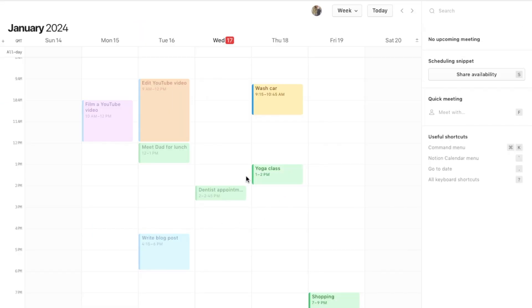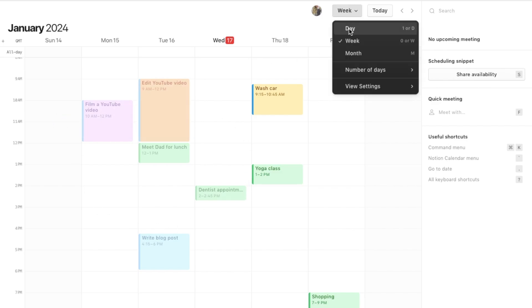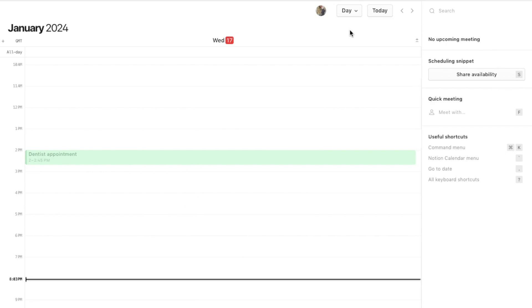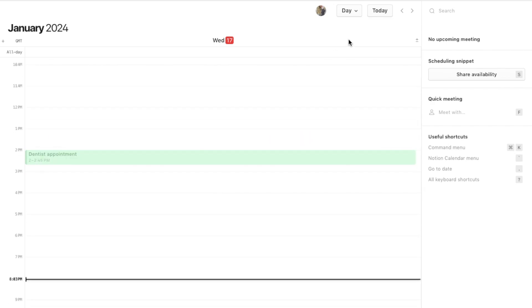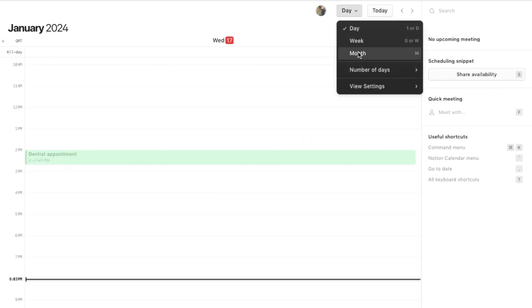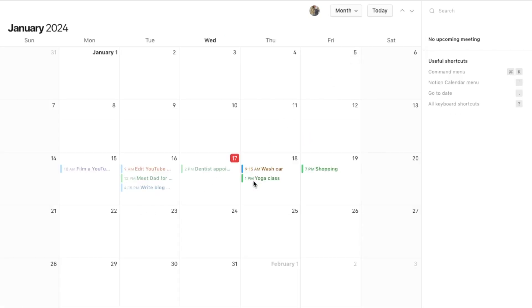There are also a ton of different view options. I'm currently on the weekly view, but if you click up here you can change it from week to day. If you just want to see an overview of the current day, you can change it to month so you can see an overview of your month.